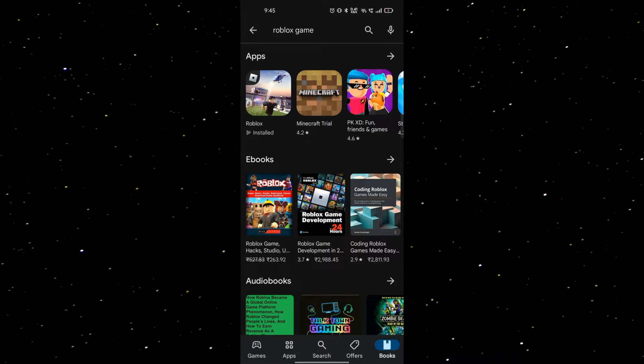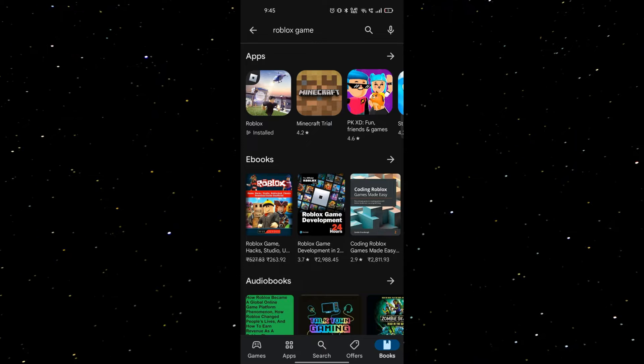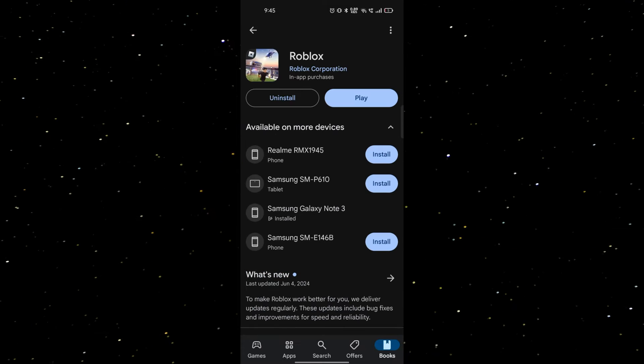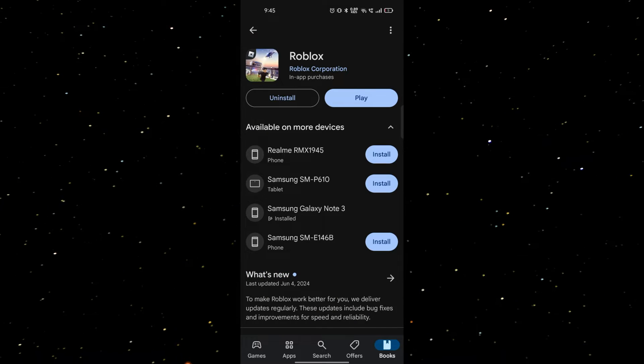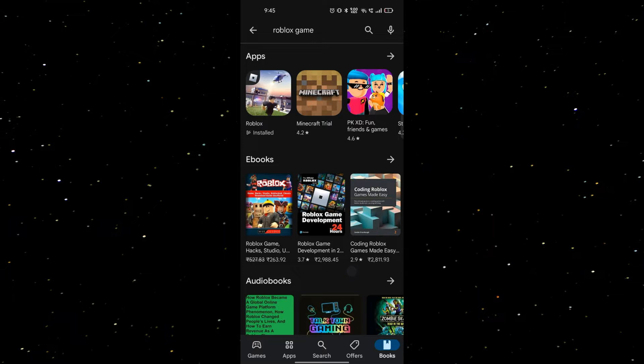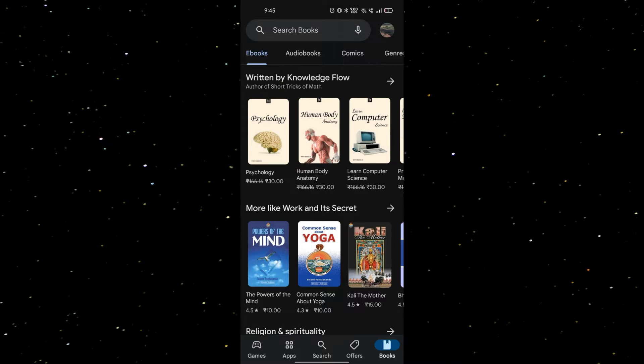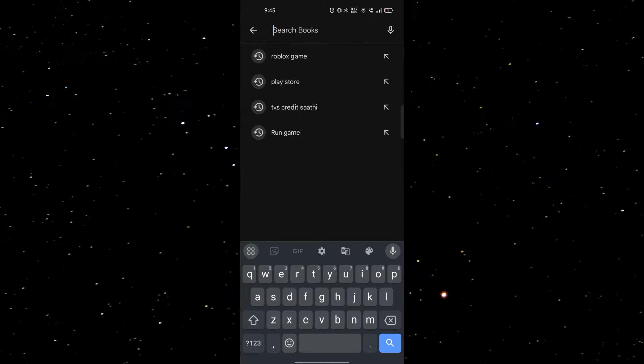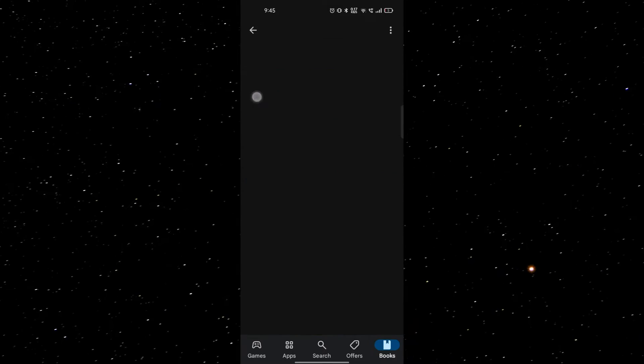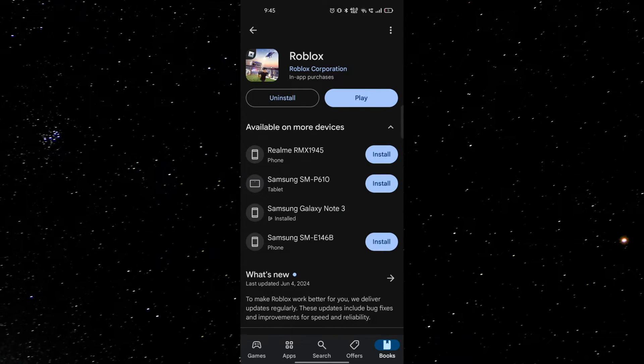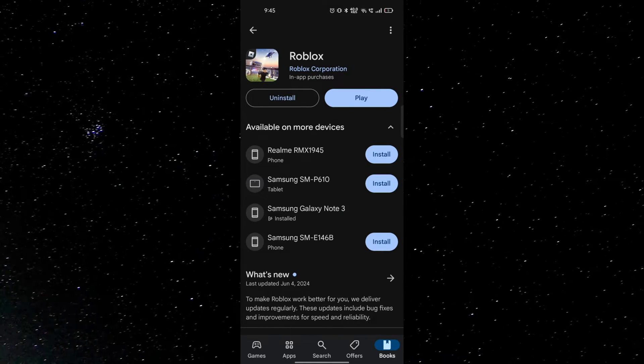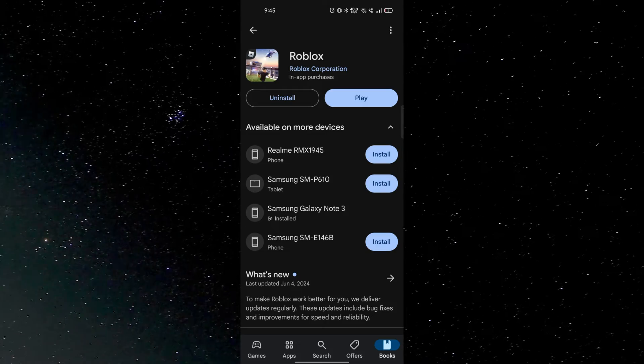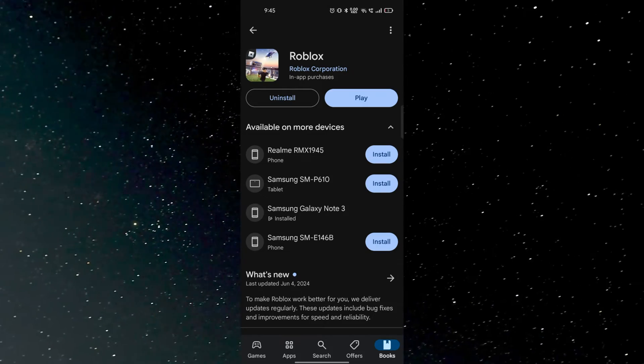First of all, you can check for upgrades and any updates of your application. For checking, you just go to the Play Store, and after Play Store you can search your game name. Here you can search for Roblox, and you can see there are two options.